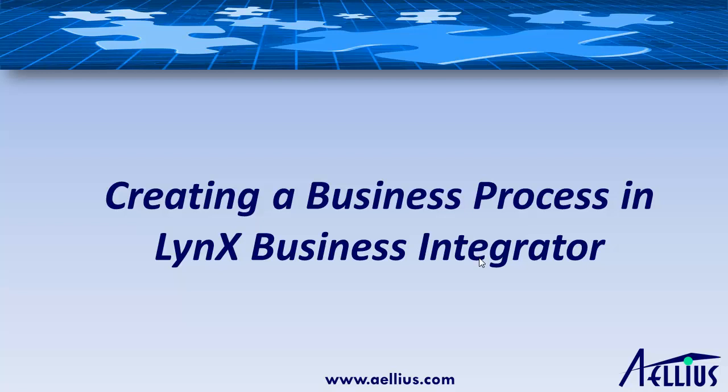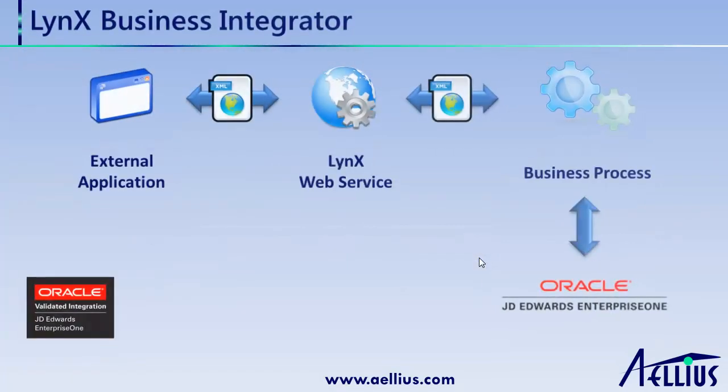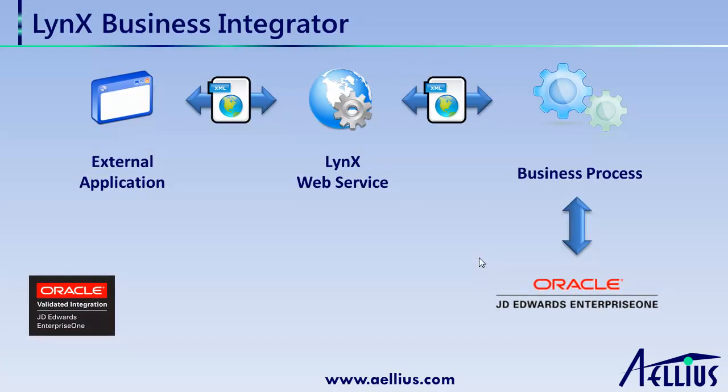Lynx Business Integrator is a .NET-based integration framework for JD Edwards EnterpriseOne. This product has achieved Oracle-validated integration for JD Edwards EnterpriseOne, releases 9.0 and 9.1, and Microsoft Platform Readiness for Windows Server 2008, SQL Server 2008, and Office 2010.